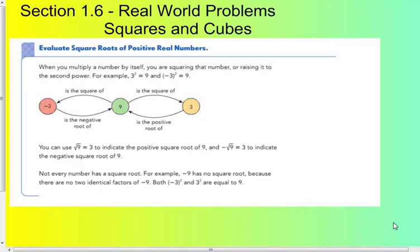When you multiply a number by itself, you are squaring that number or raising it to the second power. For example, 3 squared equals 9 because 3 times 3 is 9. And negative 3 used as a base twice — negative 3 times negative 3 — also equals 9. So 3 squared is 9 and negative 3 squared is 9.